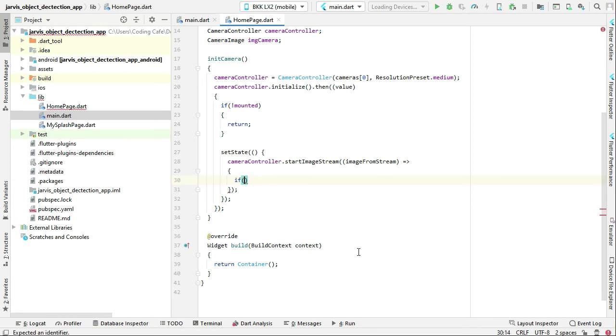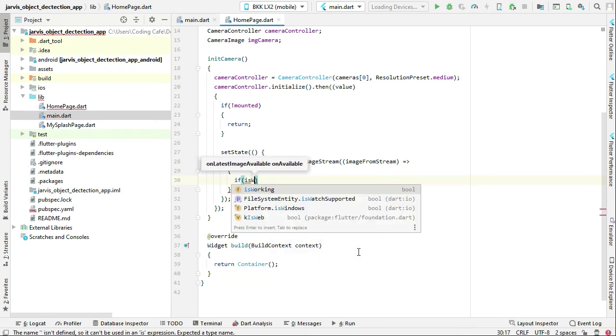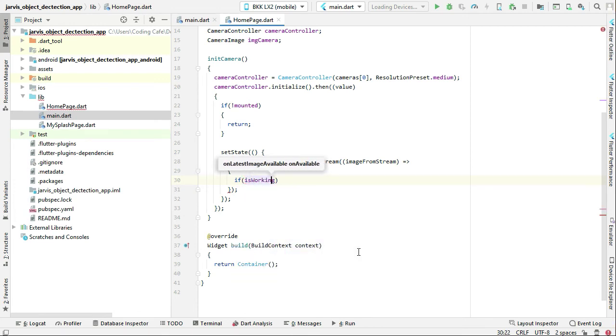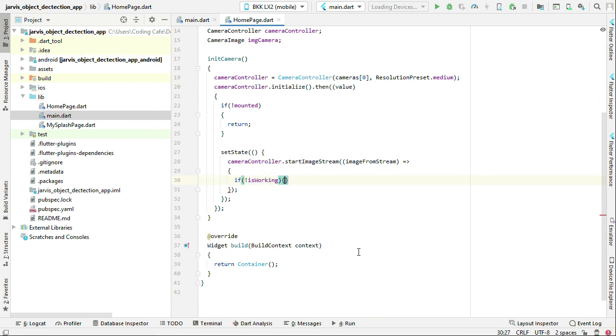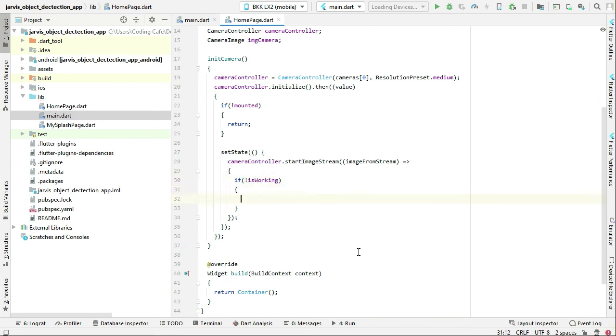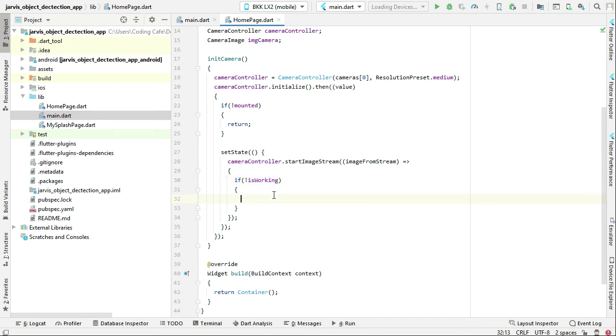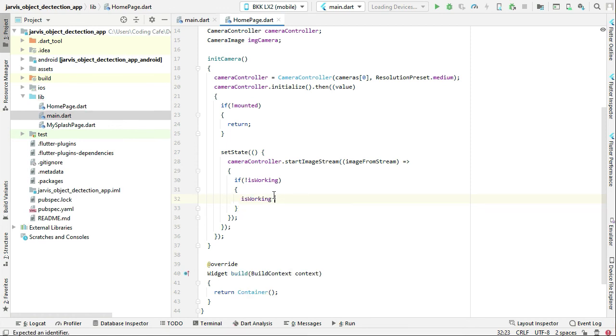Is not working simply means if the camera is not busy. If it is not busy, that means we can start the live camera and detect objects. First of all, we have to make sure that we will set this to true, which simply means that it is busy now. Make sure to put a comma, not a semicolon.